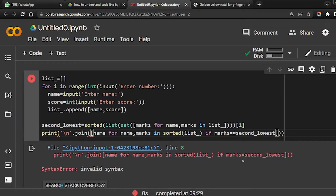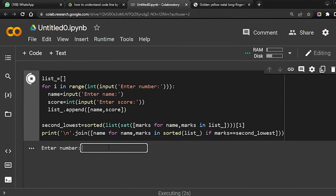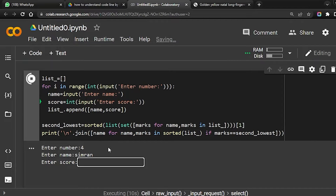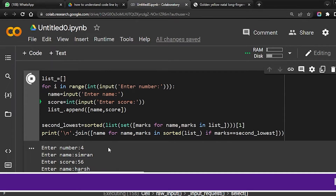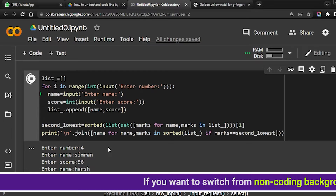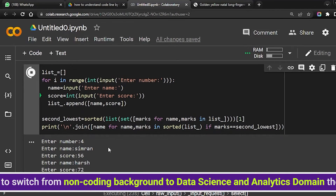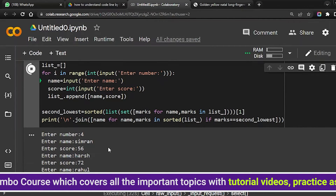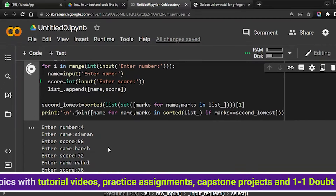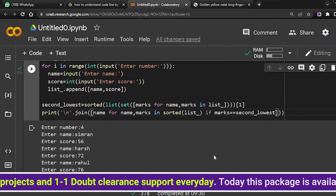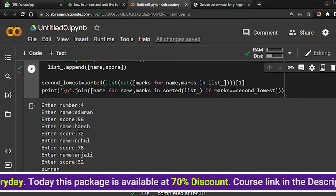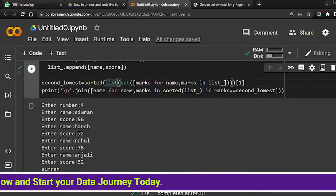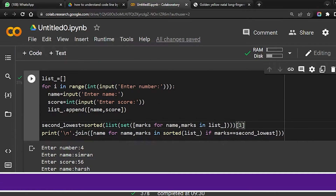Let's execute the code. We'll consider four observations. First: Simran with score 56, then Harsh with score 72, then Rahul with score 76, then Anjali with score 32. The output prints the second lowest score holder, which is Simran — because the scores are 32, 56, 72, 76, so the second lowest is 56 and the student is Simran.